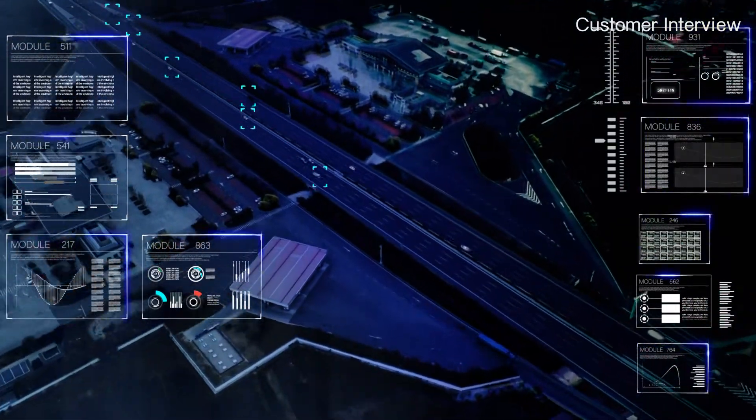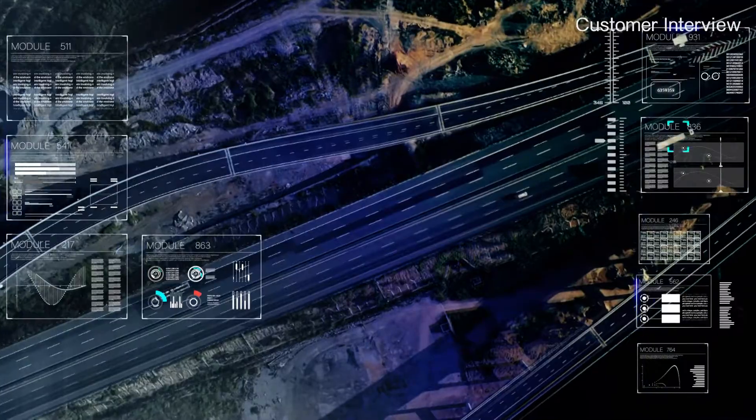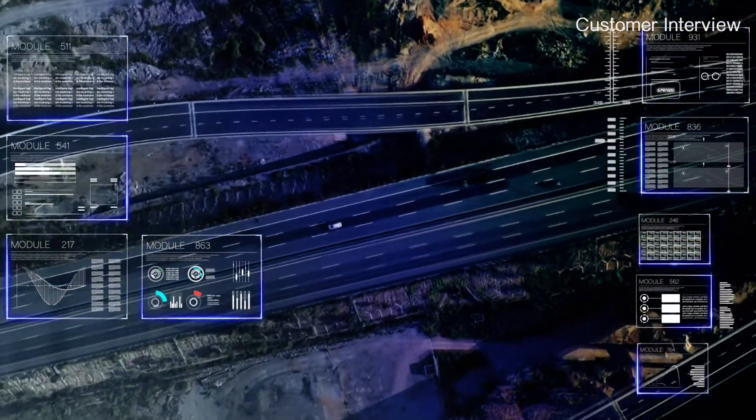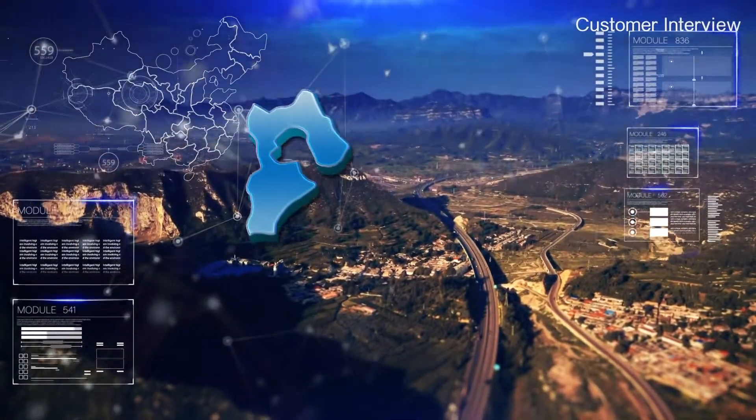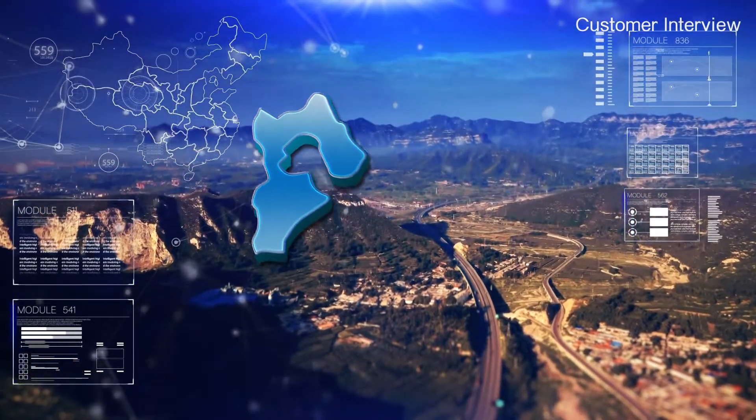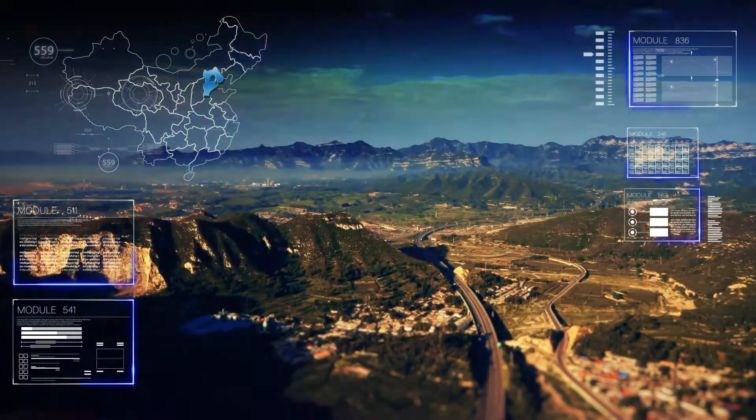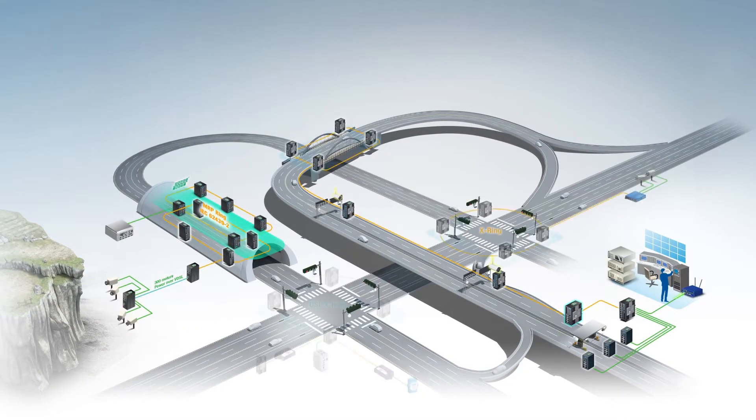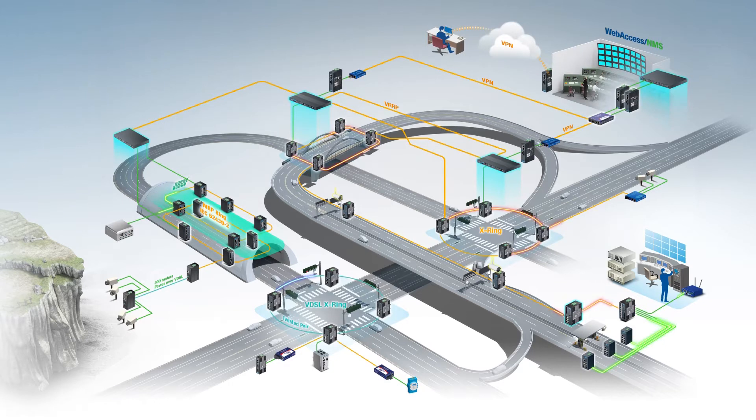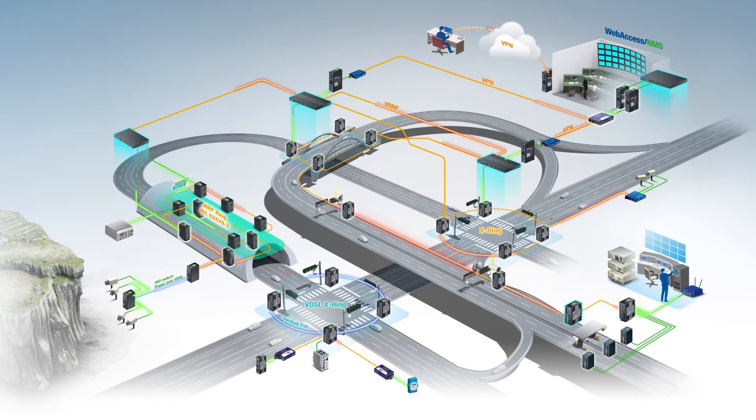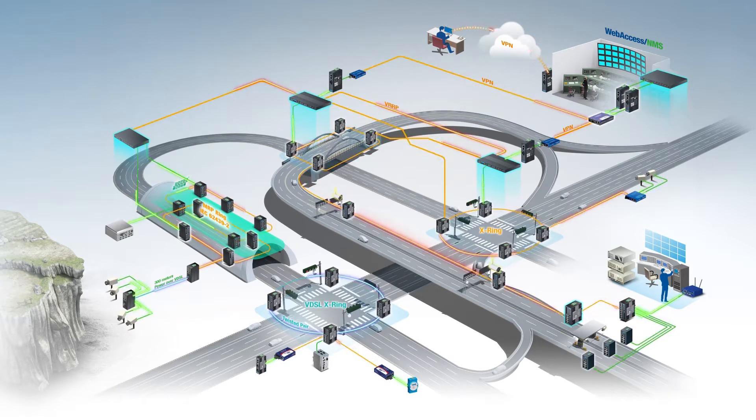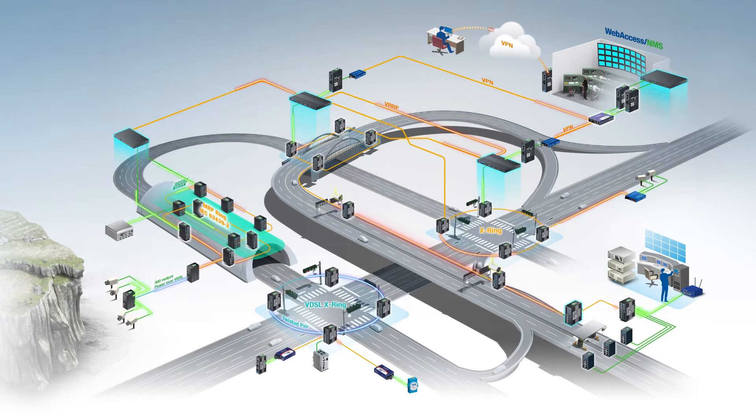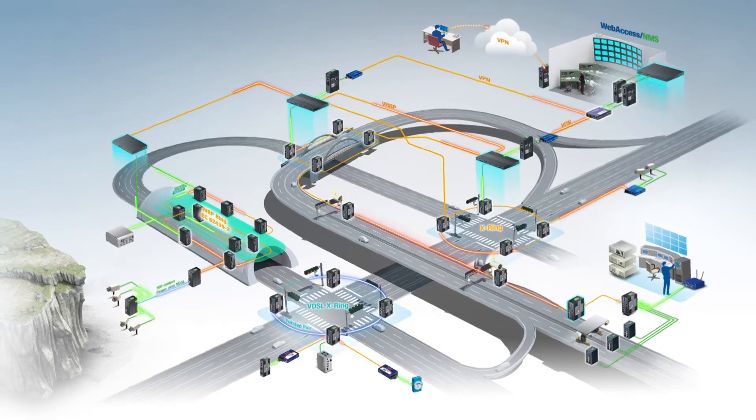As Hebei's highways continue to expand, road networks widen, and traffic loads increase, the Hebei Province Expressway Management Bureau aims at optimizing smart highway construction. Highway optimization primarily relies on three systems: surveillance, toll collection, and communication systems. These three interactive systems enable better control and management efficiency while improving overall travel experiences.